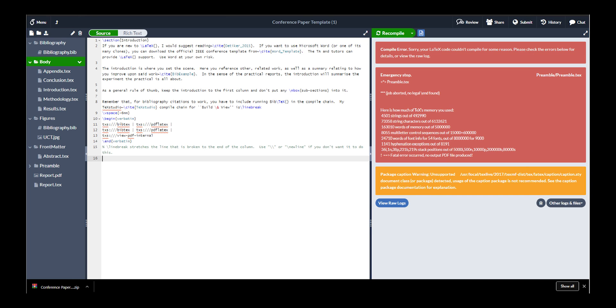In front matter, we have the abstract. In the preamble folder, there's a lot of configurations and settings for LaTeX to use. You don't have to worry about touching this at all, unless you want to further customize your document.